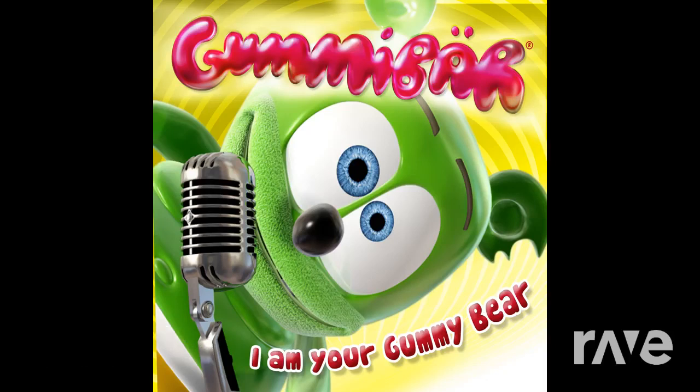I'm a jelly bear. Yes, I'm a gummy bear. Oh, I'm a moving, moving, jamming, singing gummy bear.